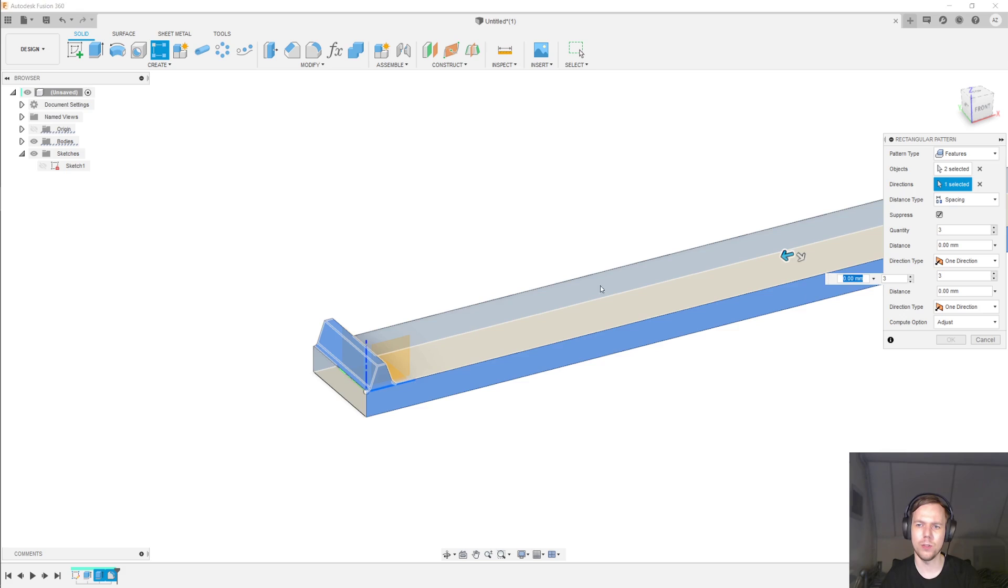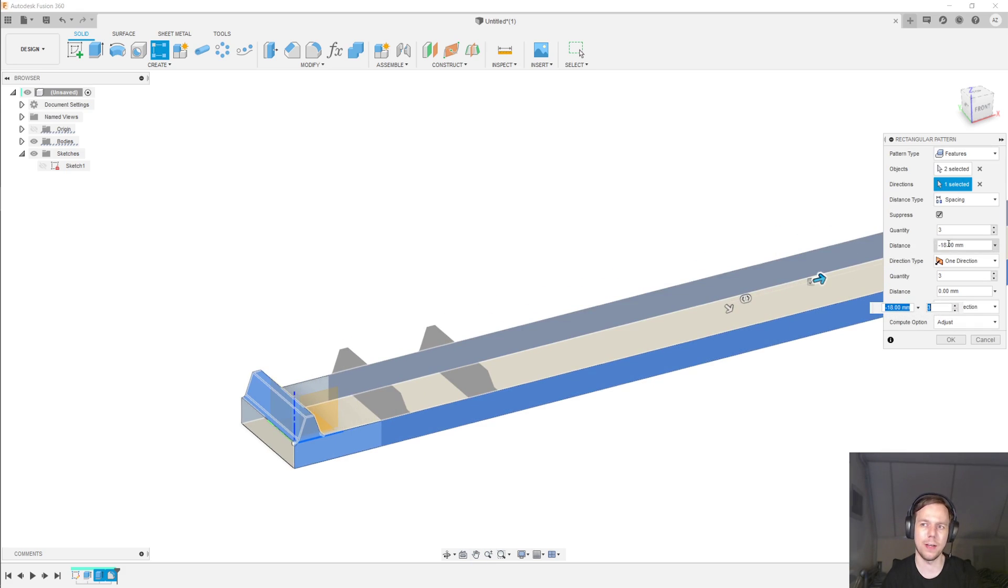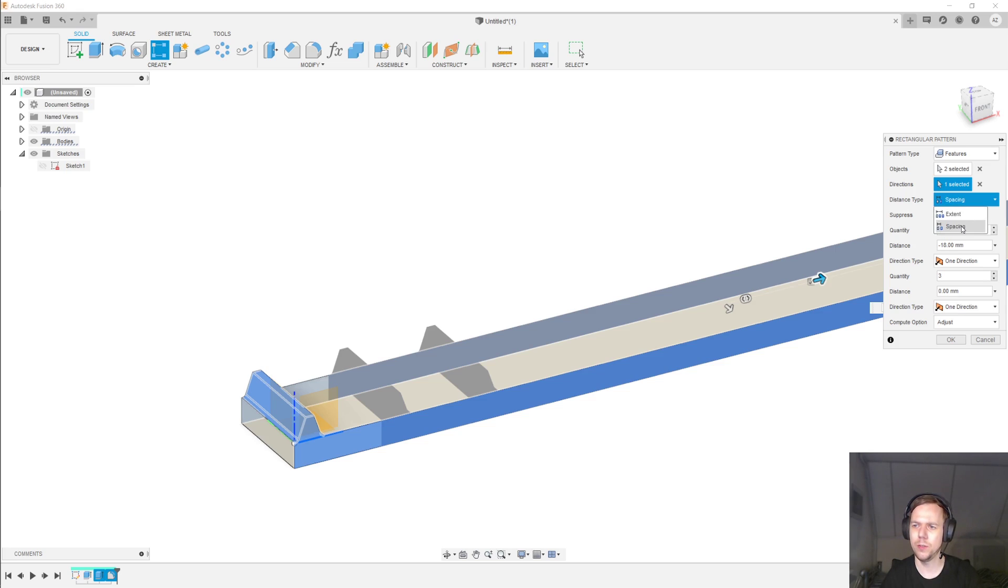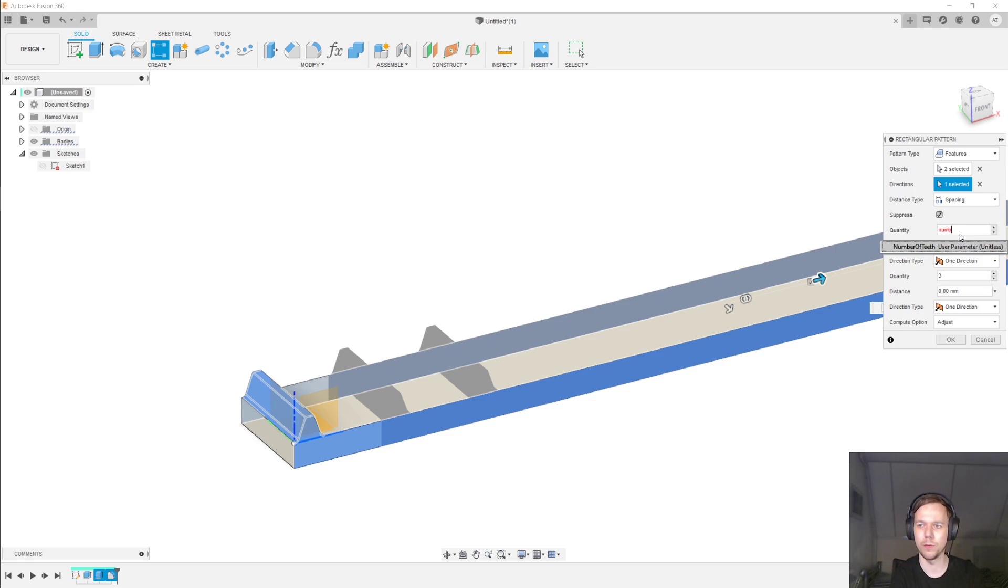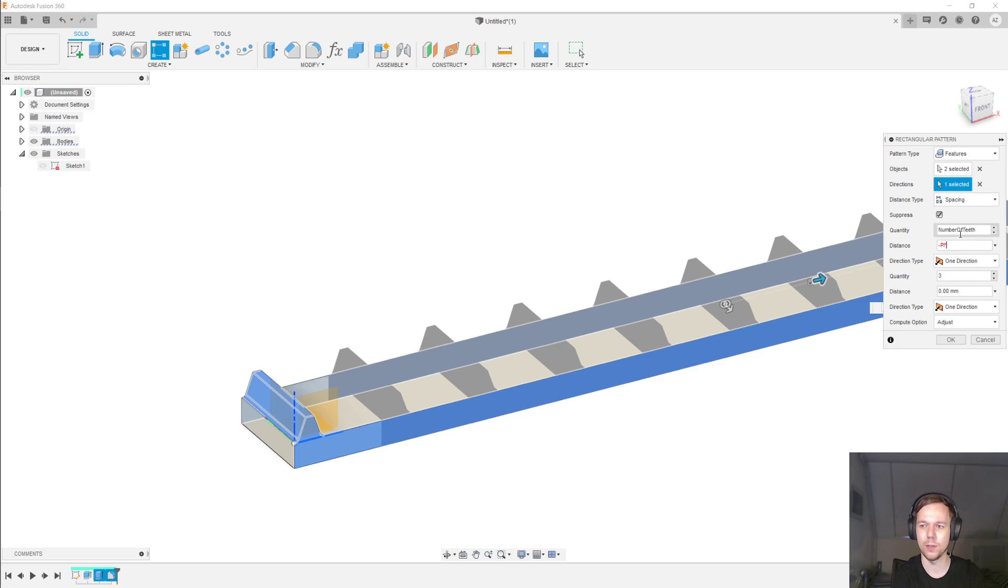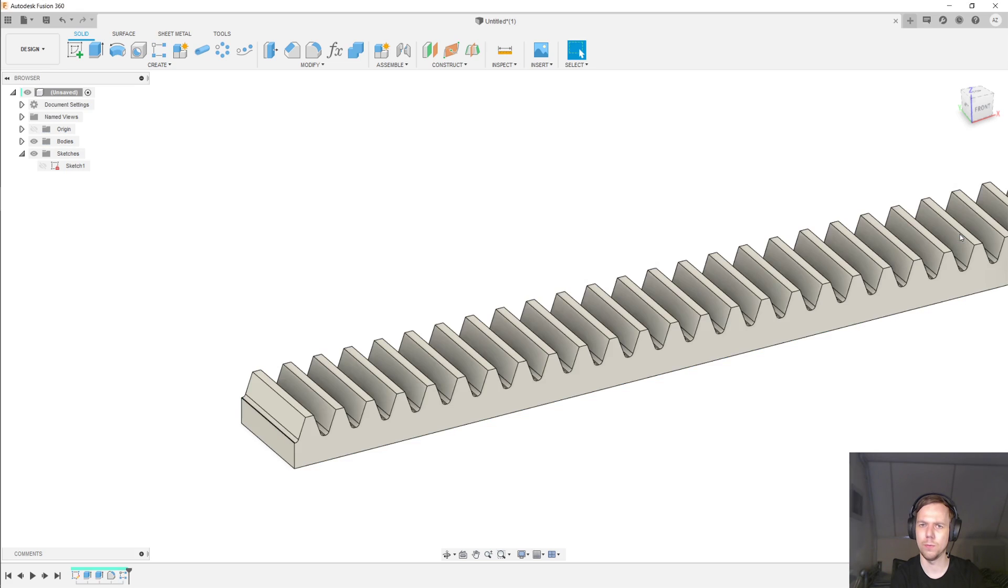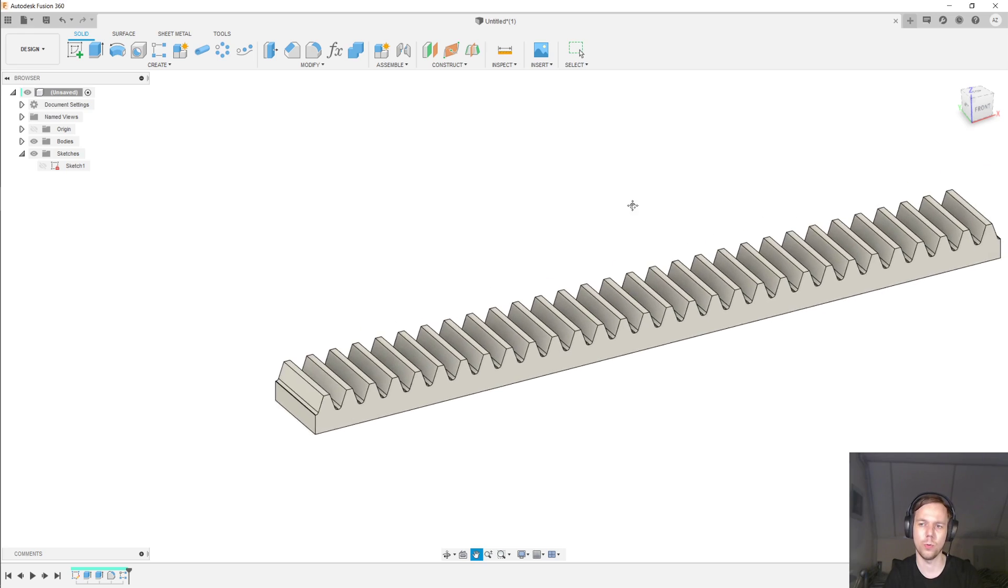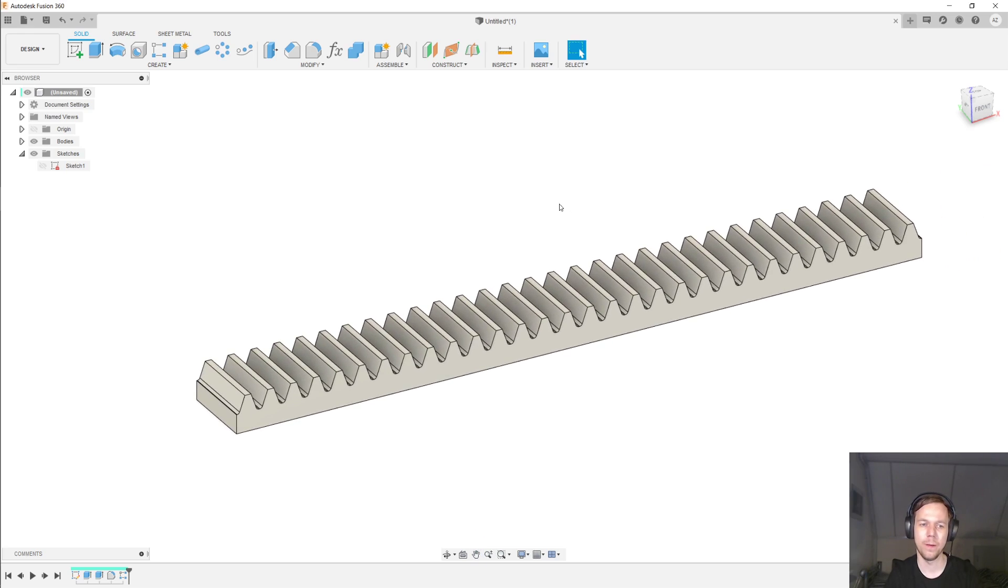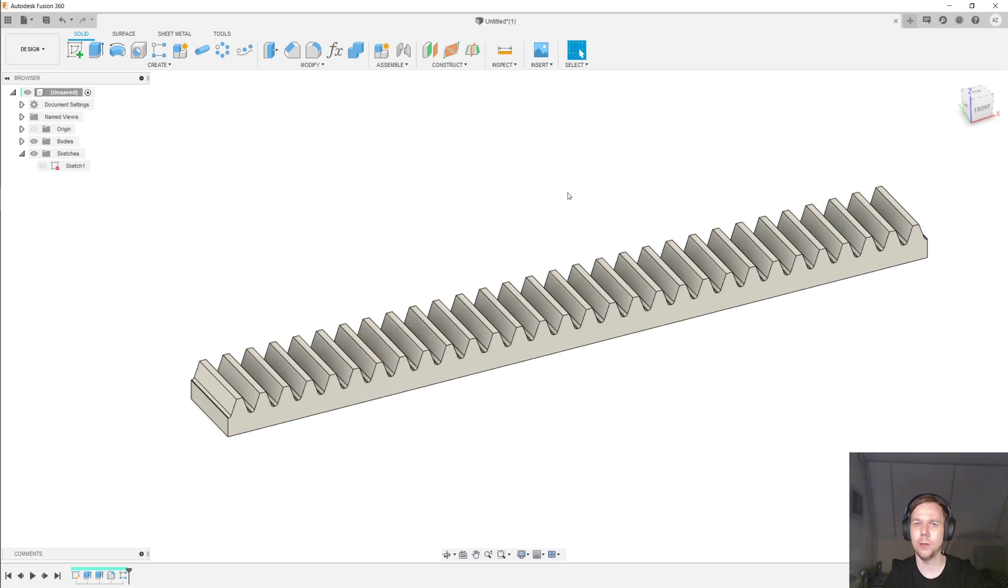The direction is going to be this way. And this is apparently the negative direction for Fusion 360. That's fine. Under Distance Type we're going for Spacing. The quantity is going to be the number of teeth. And the distance, apparently negative again, is going to be minus pi times the module. And click OK on that. We've only used one of the two directions of a rectangular pattern, but that's totally fine. And that is a completed gear rack.